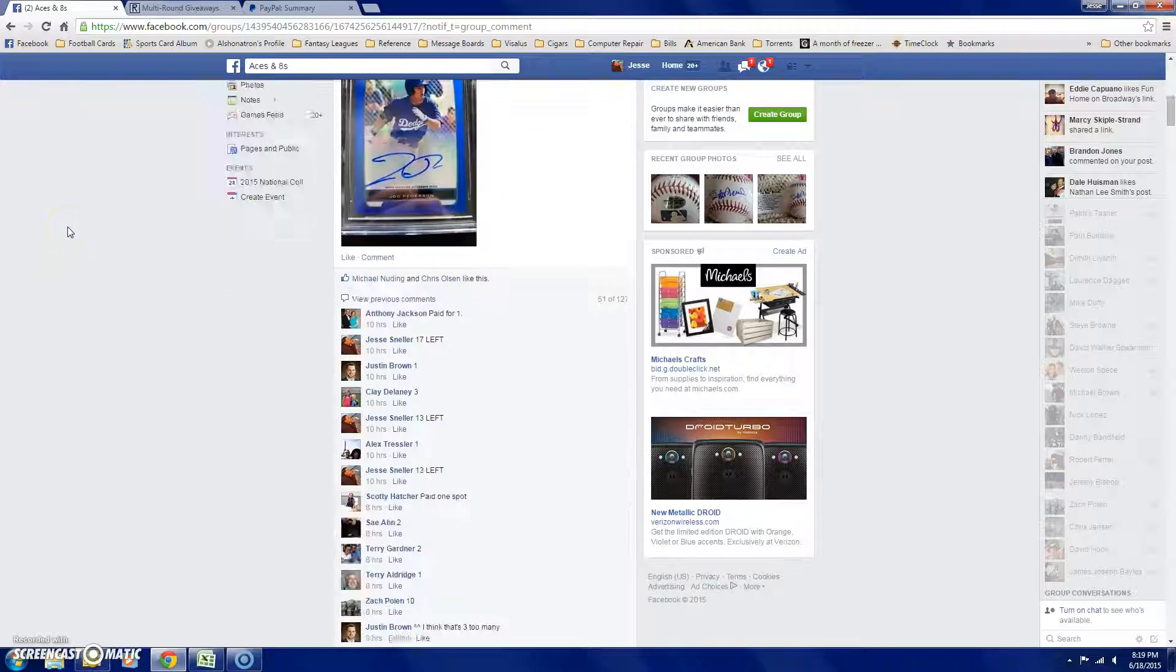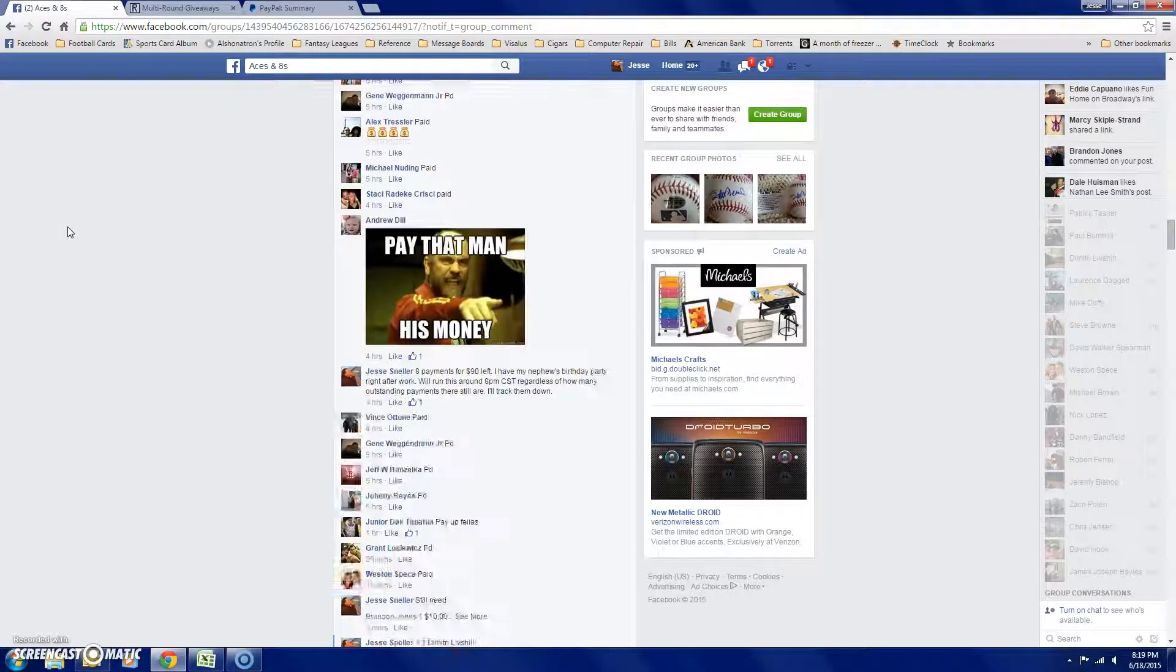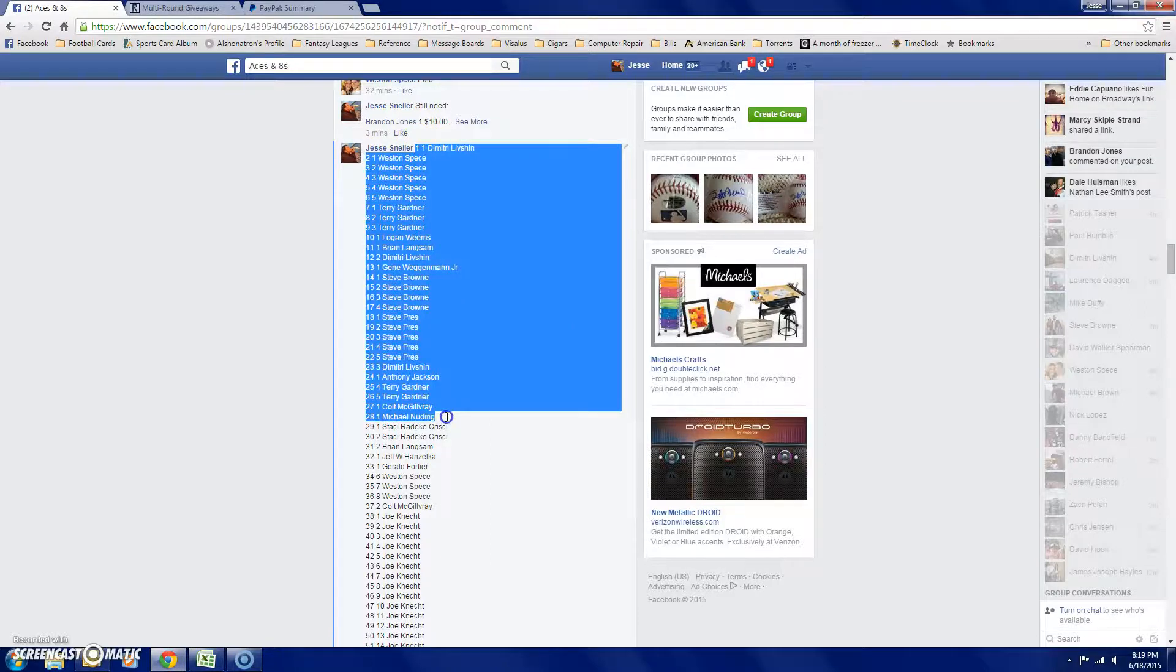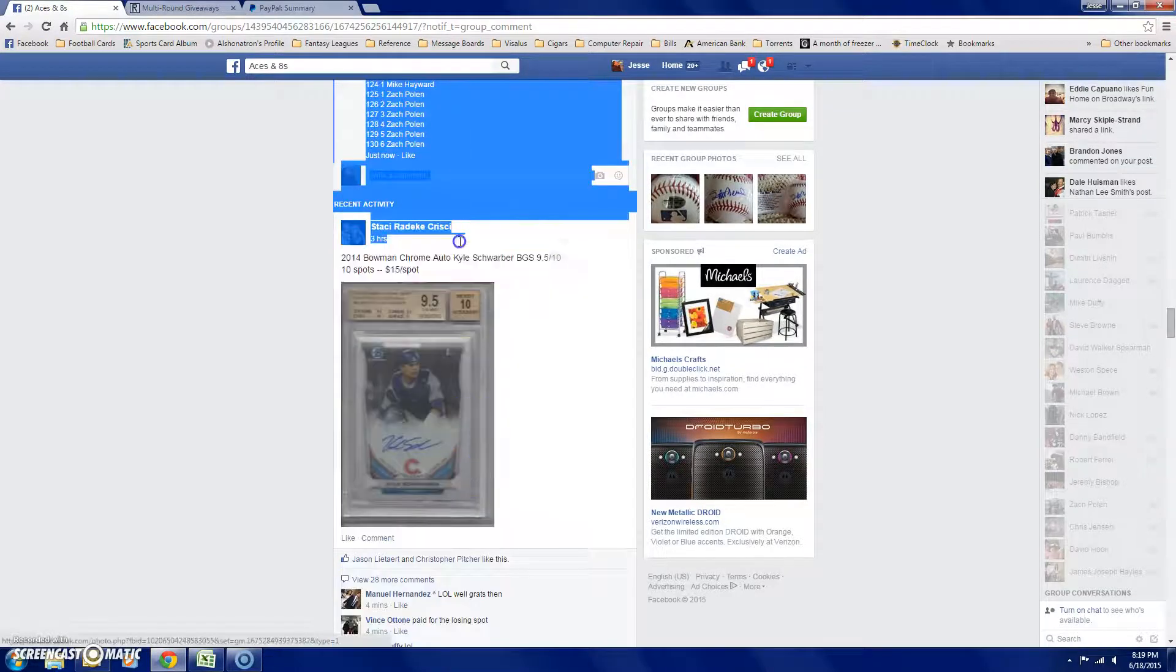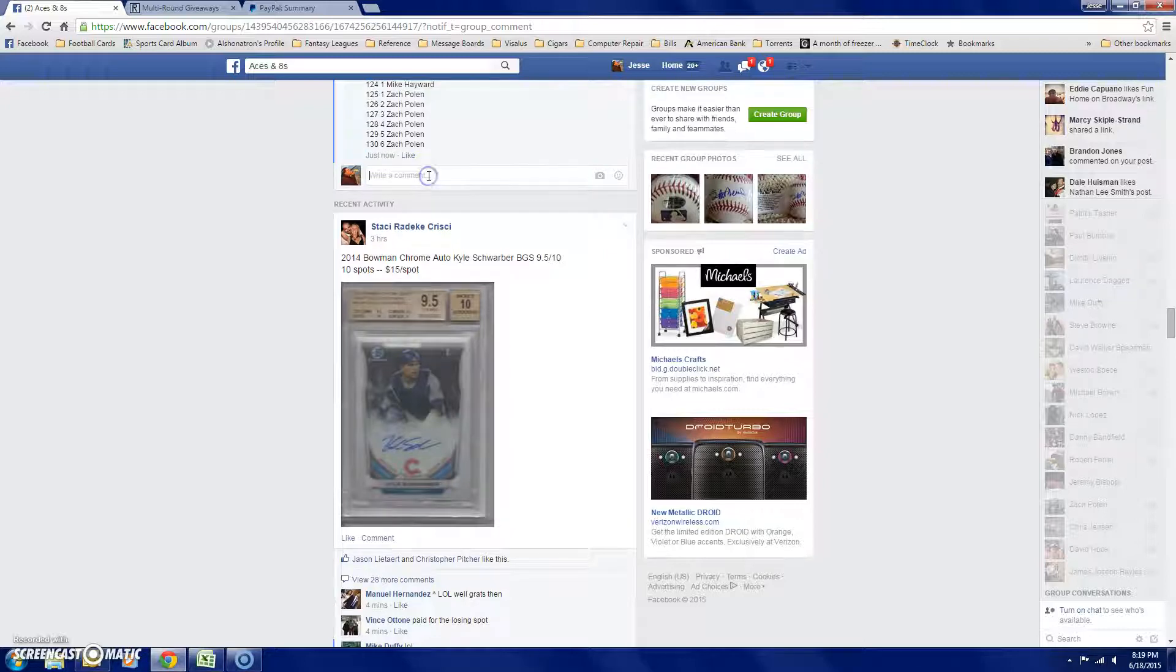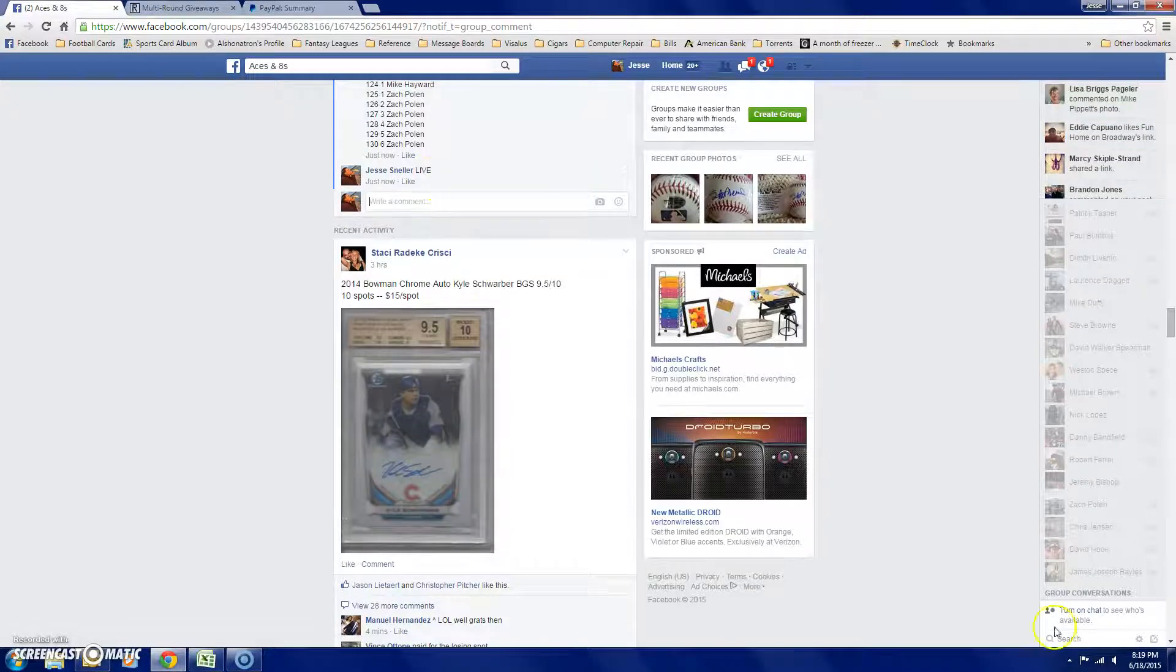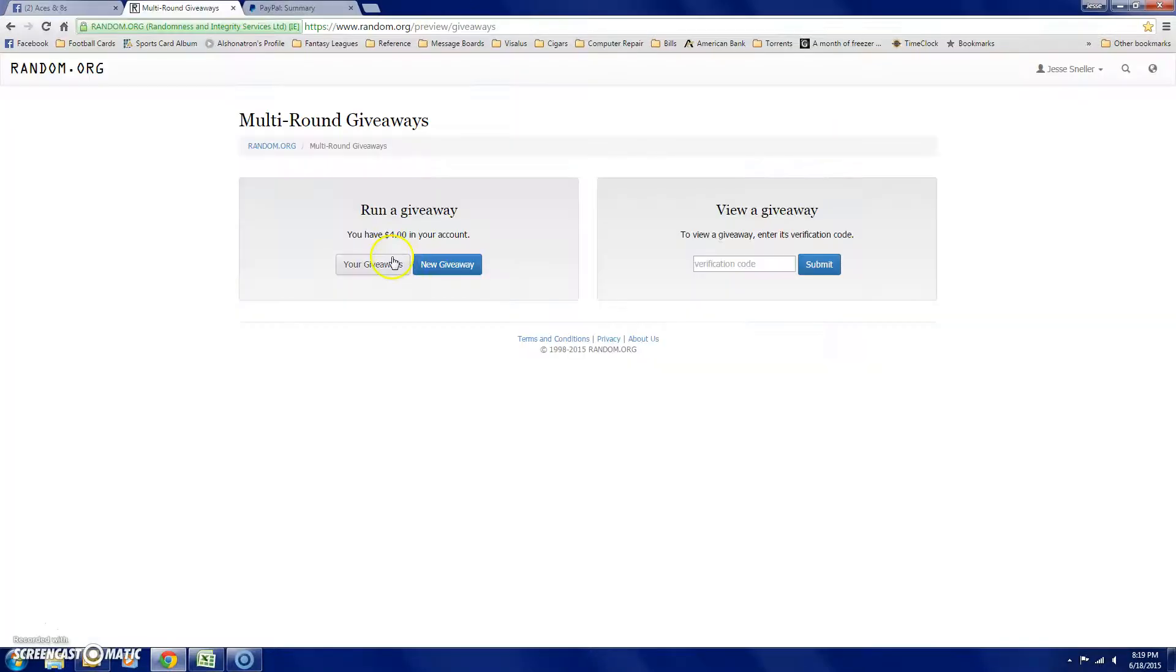All right guys, let's go ahead and get the main run for the blue jock here. Go ahead and copy the list. 130 entries. We're going to go live. 8:19 is our time.